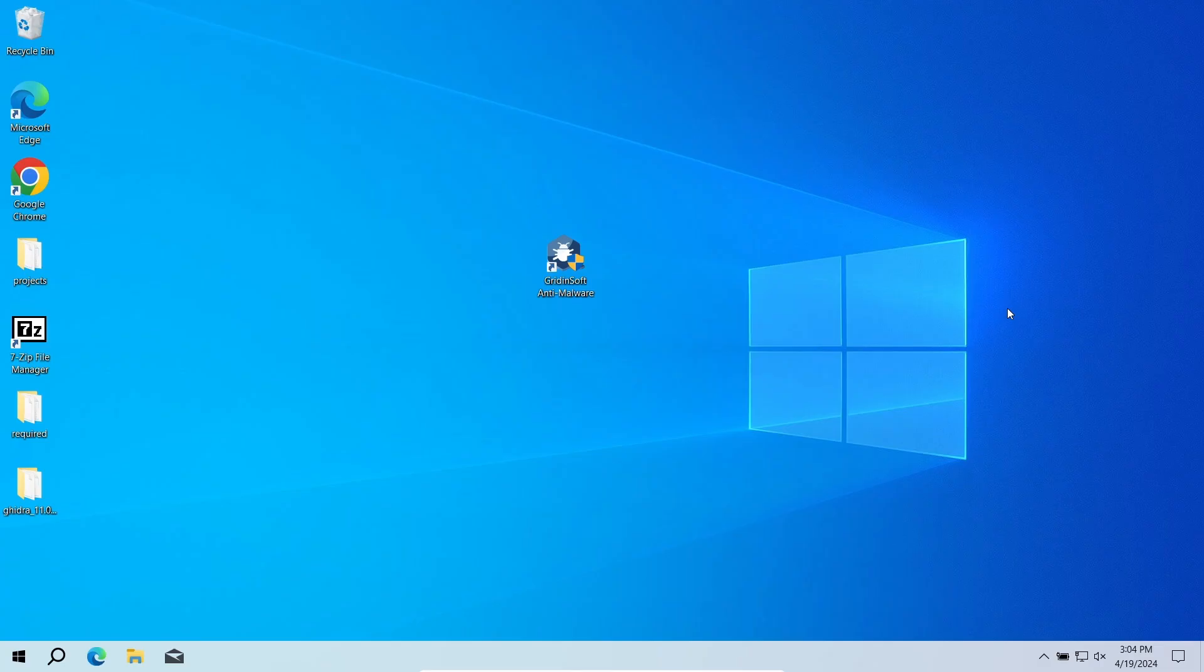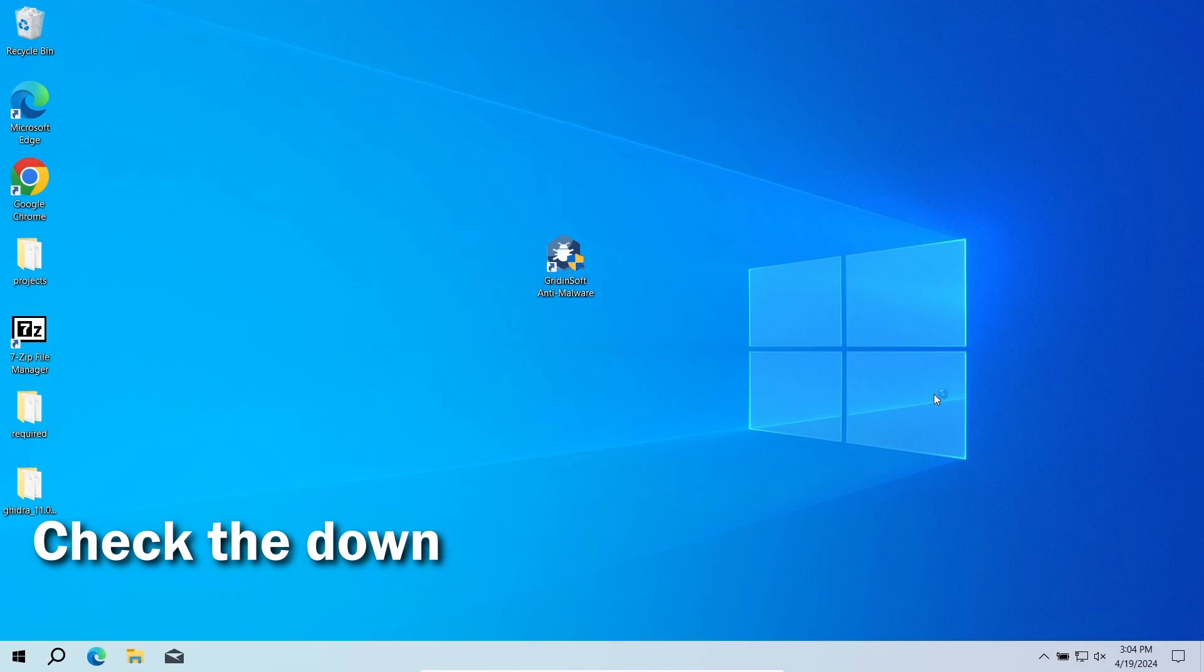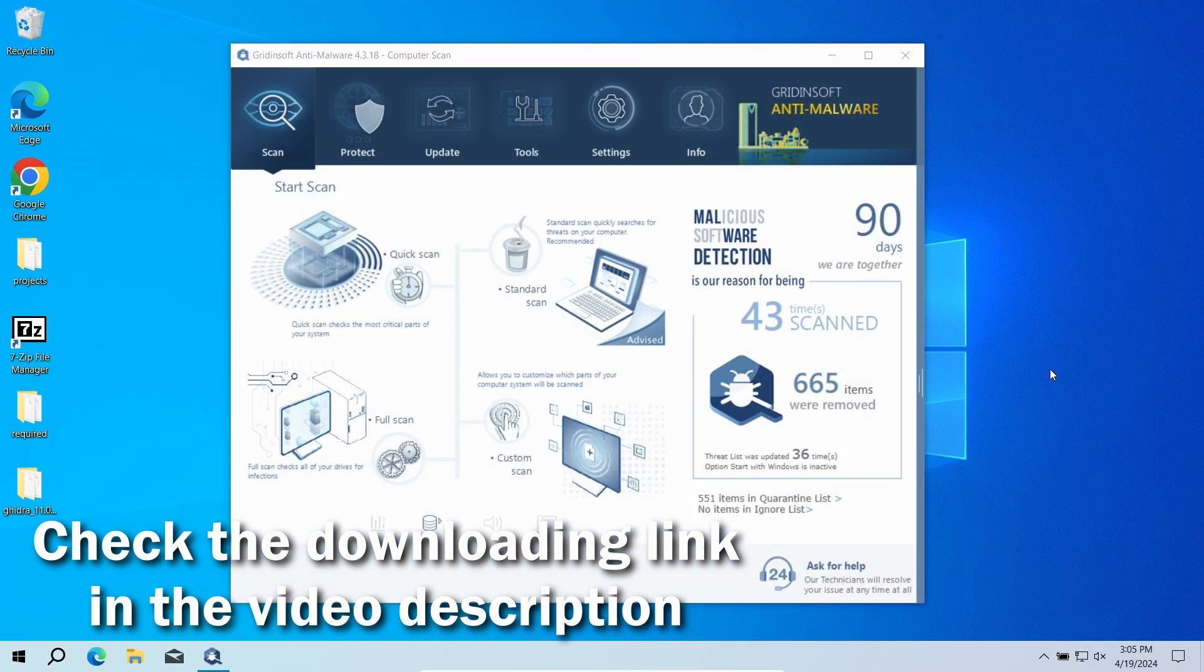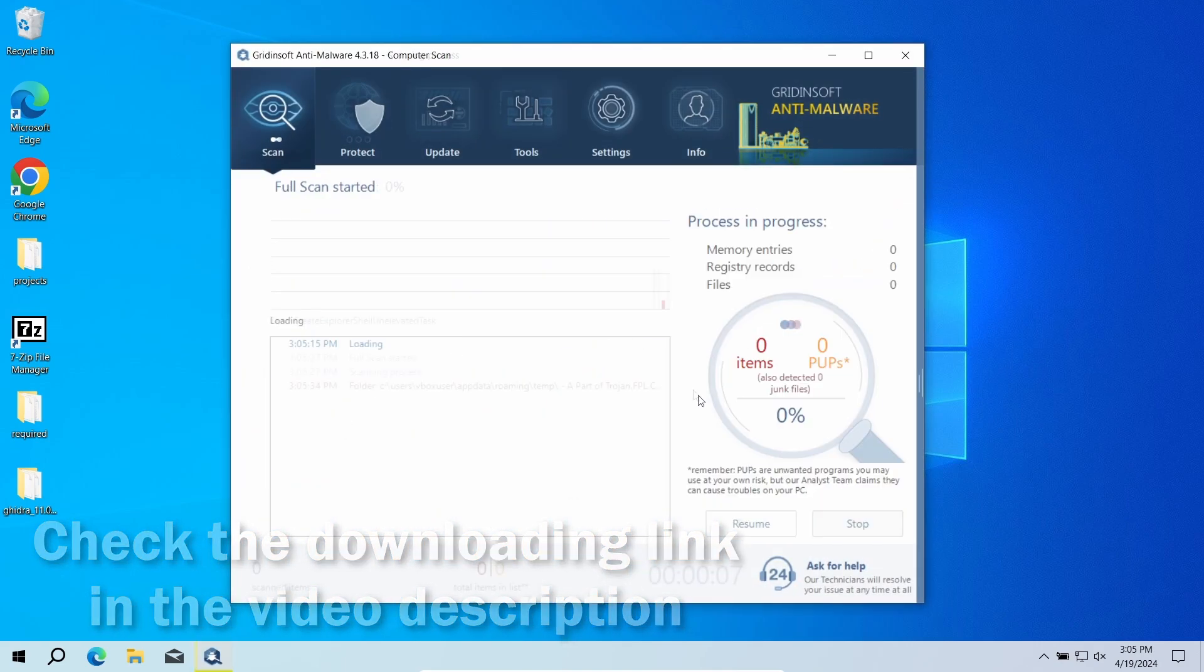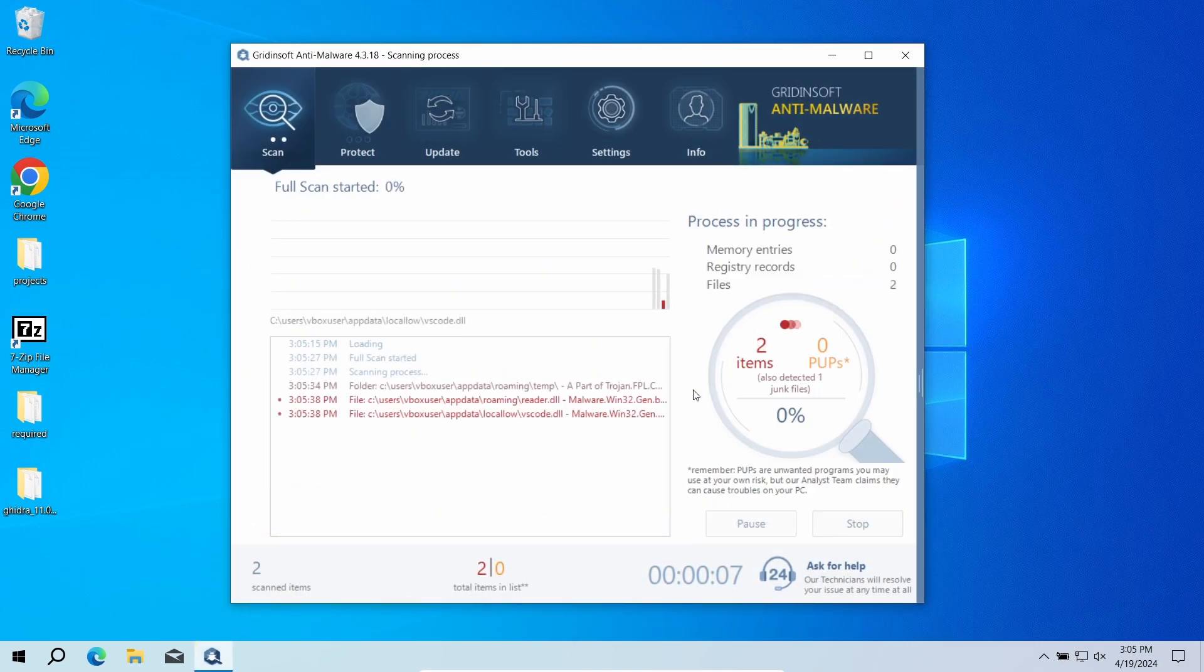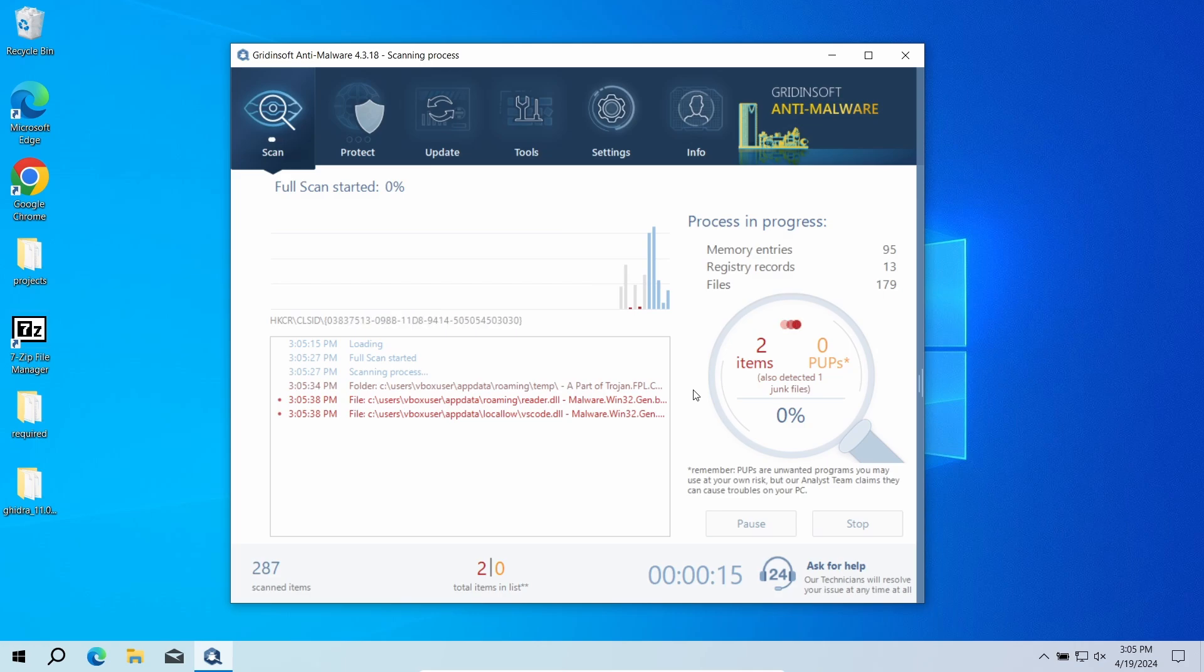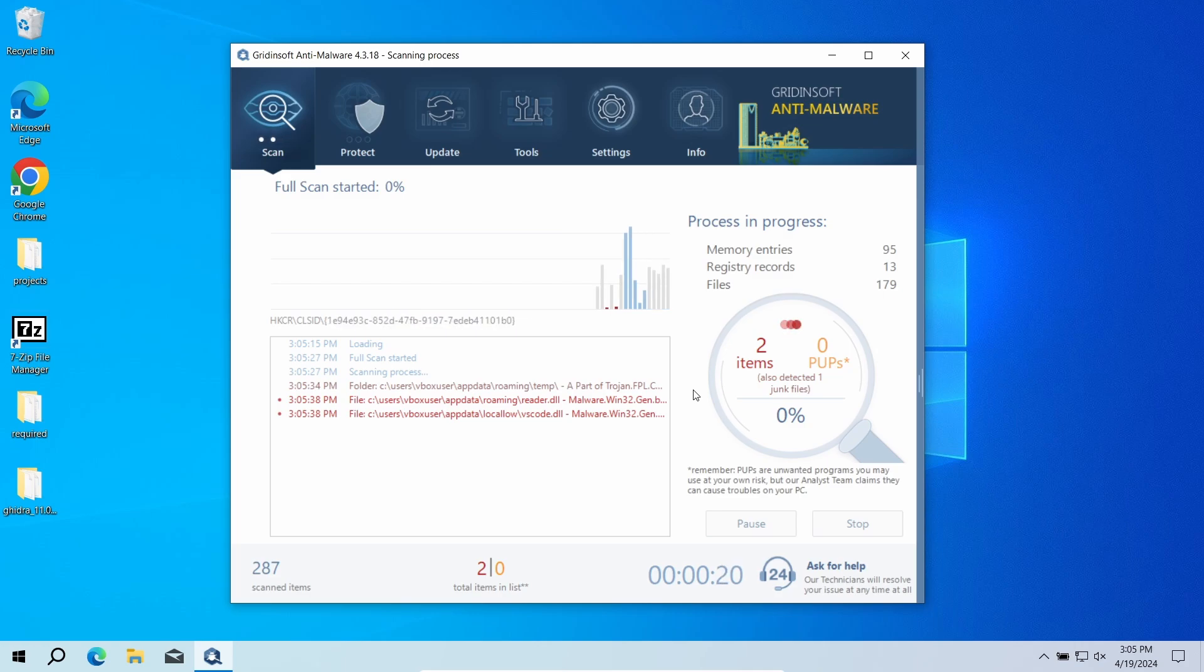For that reason, I recommend scanning your system with GridinSoft Anti-Malware. This program will quickly find and delete any malicious files regardless of where they hide. Download it by the link in the video description and run a full scan. This way, the program will check the entire system down to the most remote folders and even system configuration files. The scanner will take around 15 minutes.